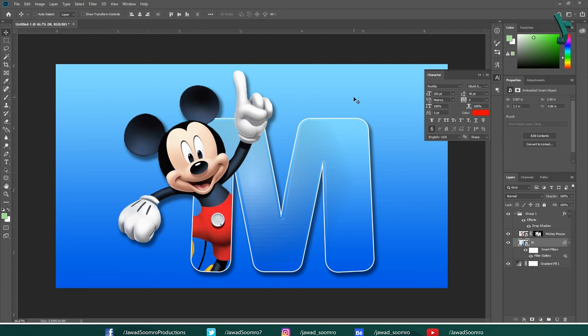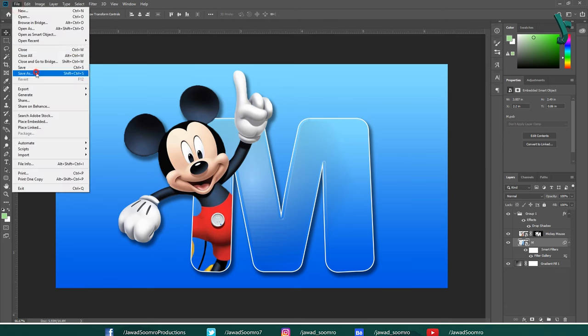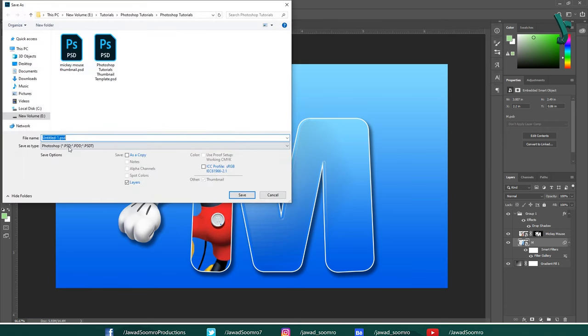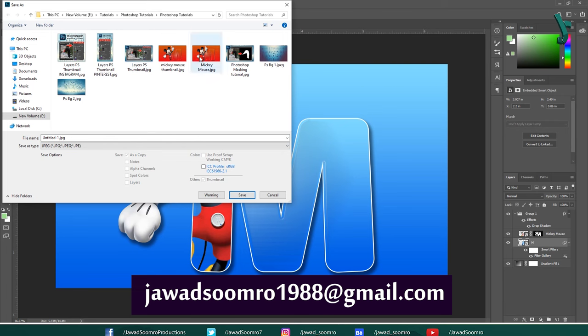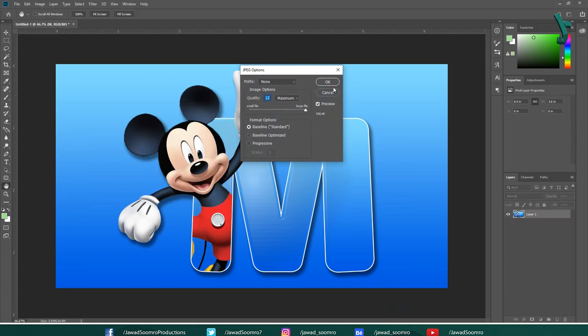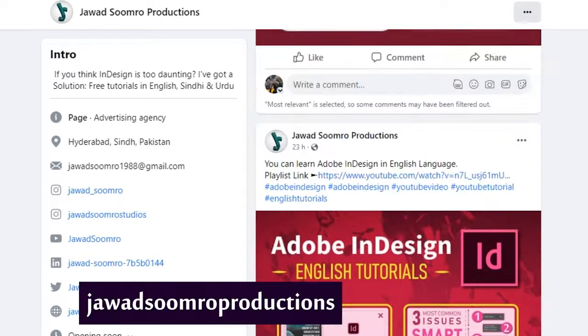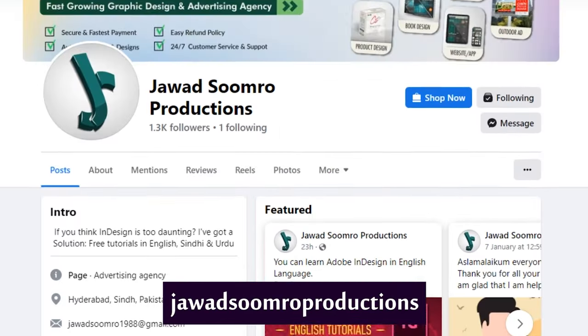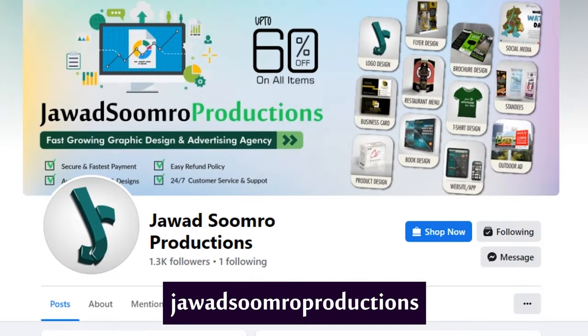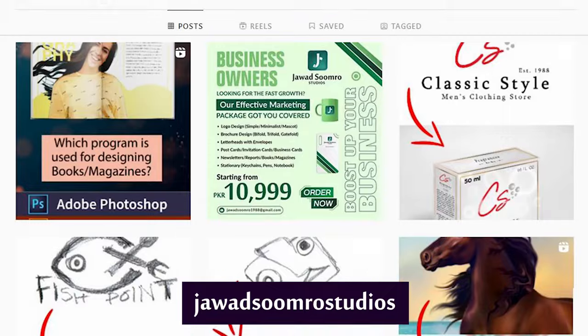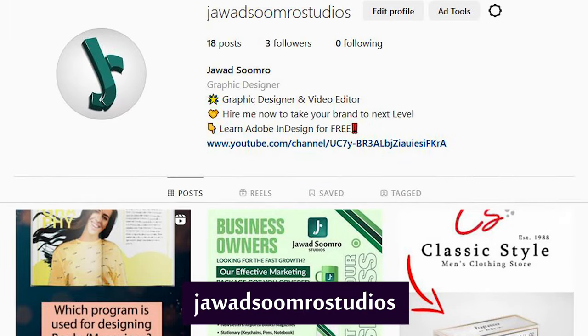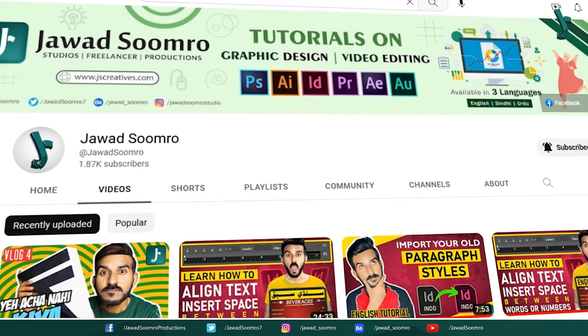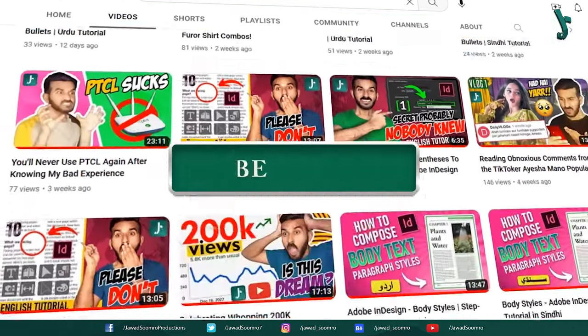I hope you found this tutorial helpful. If you have any questions, please write them in comment section below. I will reply you as soon as possible. You can email me at javasumro1988@gmail.com. Follow my Facebook page, Javasumro Productions. Follow my Instagram page, Javasumro Studios.